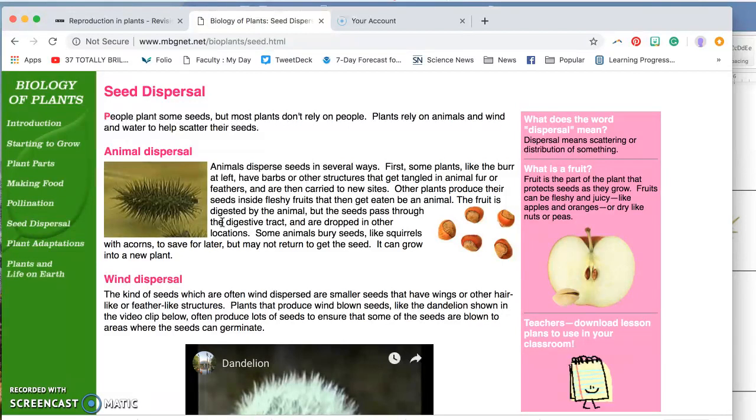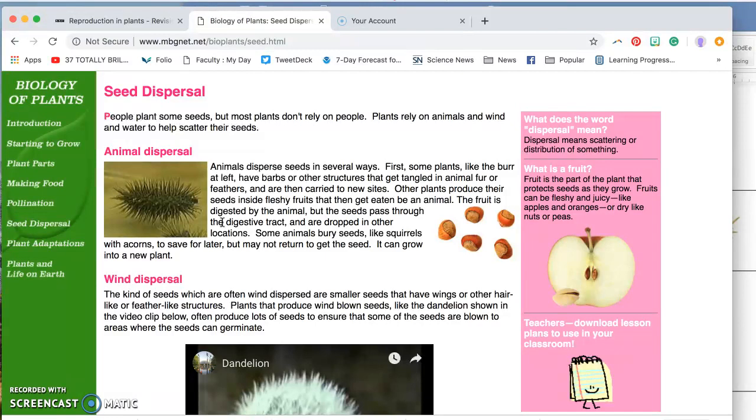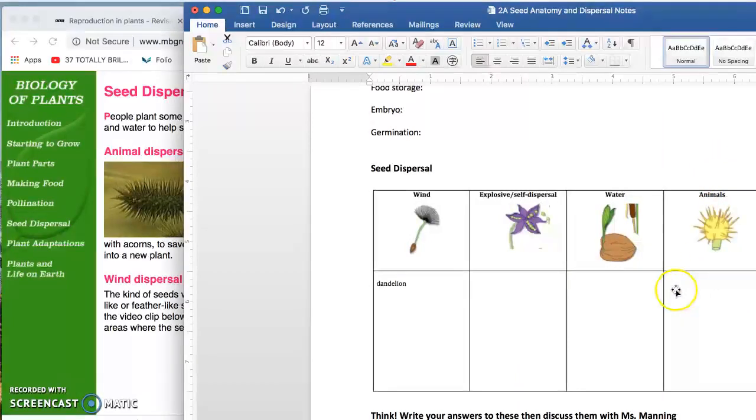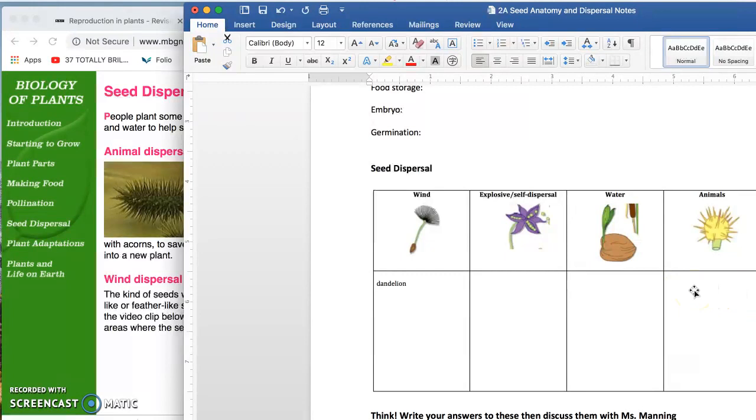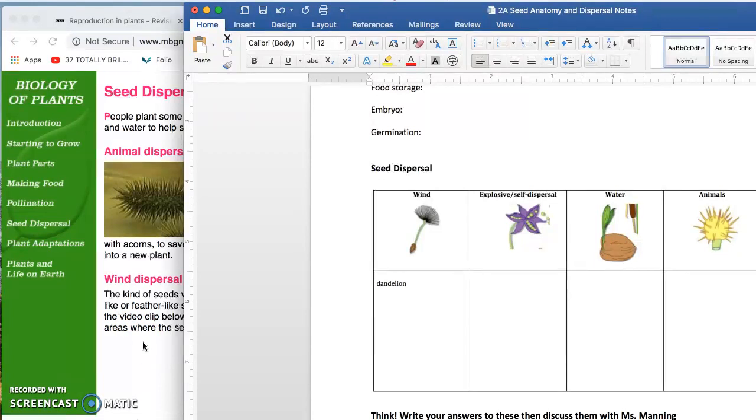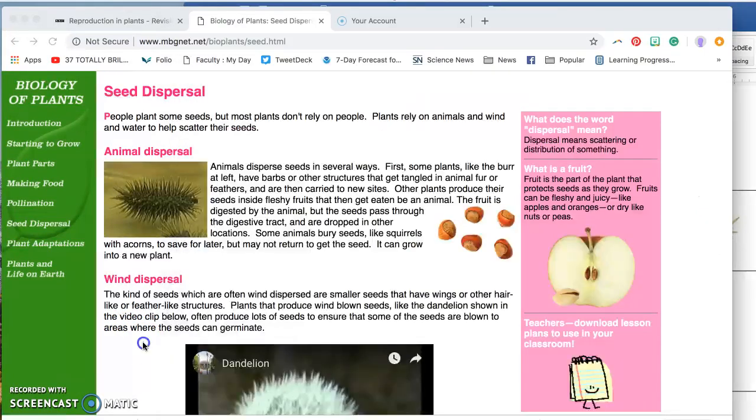And then eventually they might fall off in the new location. And then eventually start to germinate or sprout in the new location. So on your paper, you might want to write down an example. It would be a burr that is carried on fur. Remember, pause this video if you ever need to and repeat it if you want to hear again what you should write down.